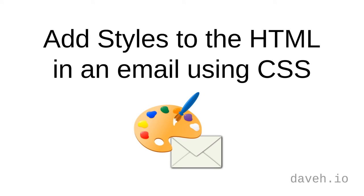Add styles to the HTML in an email using CSS. We use CSS or cascading style sheets to add styles and formatting to HTML. There are three ways you can add CSS to HTML.